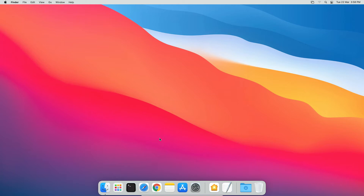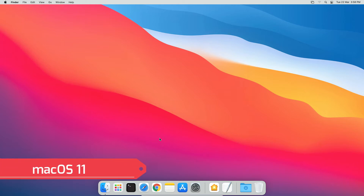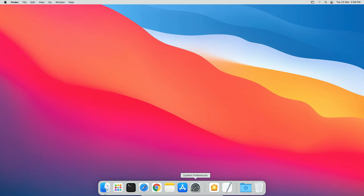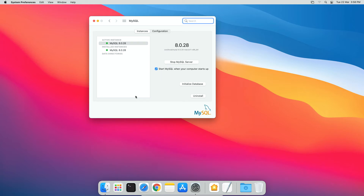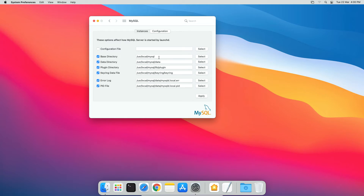Now let's learn how to login and connect to MySQL 8 database server on macOS. Go to System Preferences, scroll down and you will find the MySQL instance icon. Double click to open the MySQL instances window. In order to connect to MySQL database server, we must have the MySQL 8 instance in running state. If you find the instance in stopped state, press the Start MySQL Server button. Also, make sure to check the 'Start MySQL when computer starts up' option so the instance starts automatically. Now go to the Configuration tab and copy the base directory path.